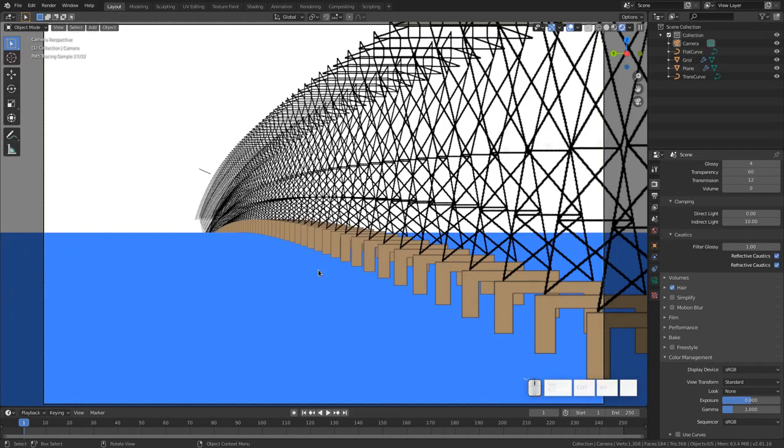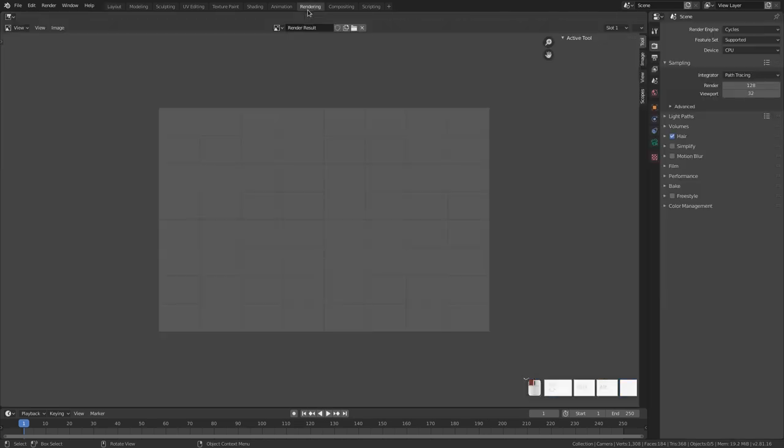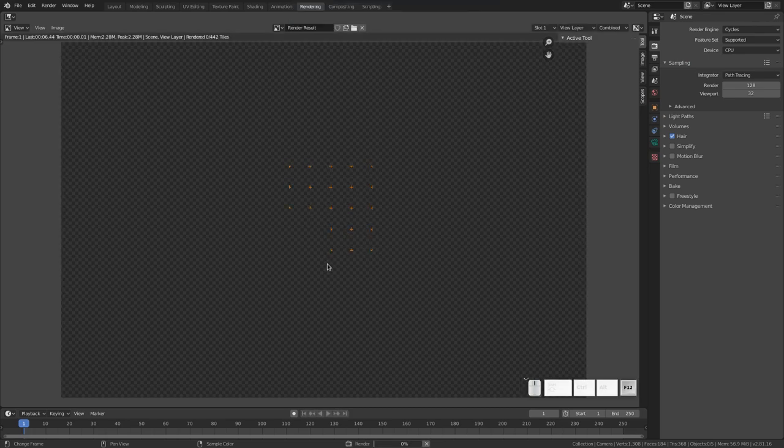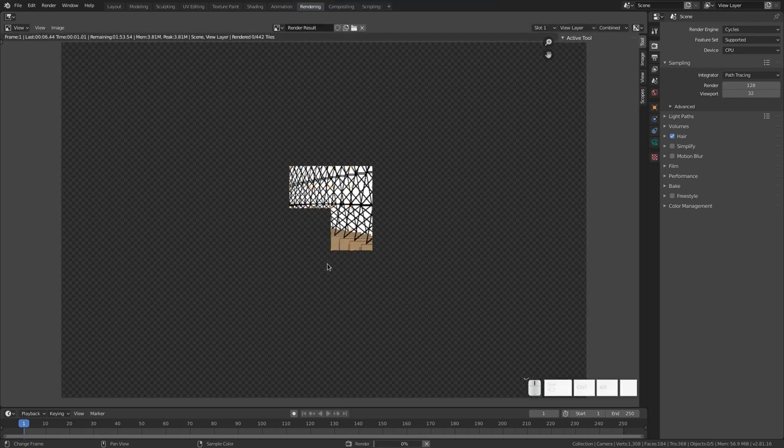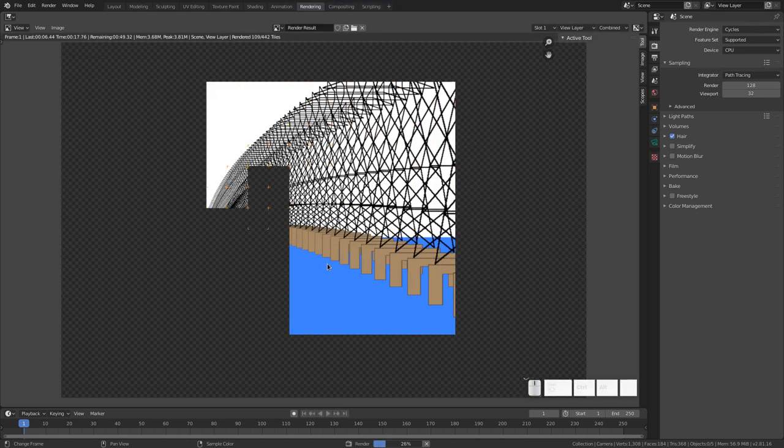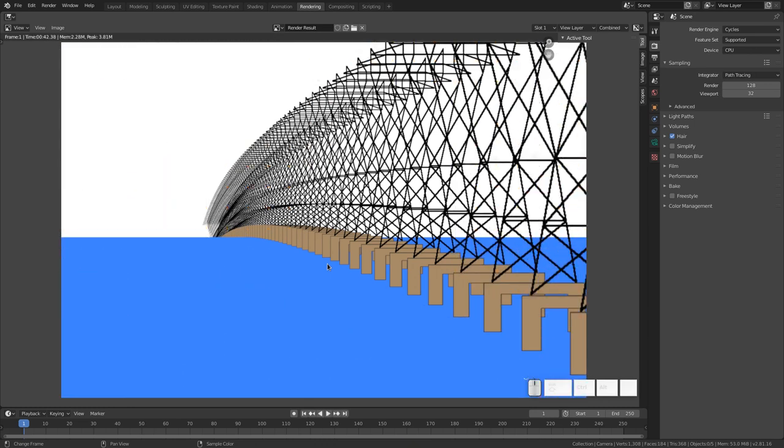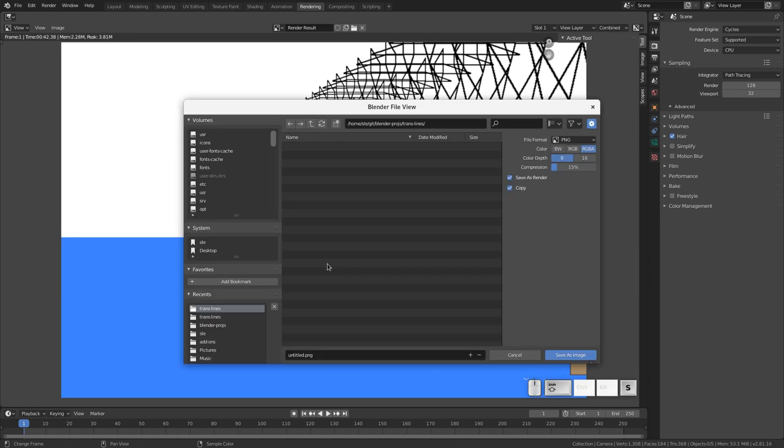Now that we're done, let's go ahead and render the final image. Go over to the Render tab and zoom in a tiny bit. And we're going to hit F12. And I'll speed this up a bit. And now that it's done, we can save it by doing Shift-S and call out whatever we want. I think maybe a good name would just be translines.png.